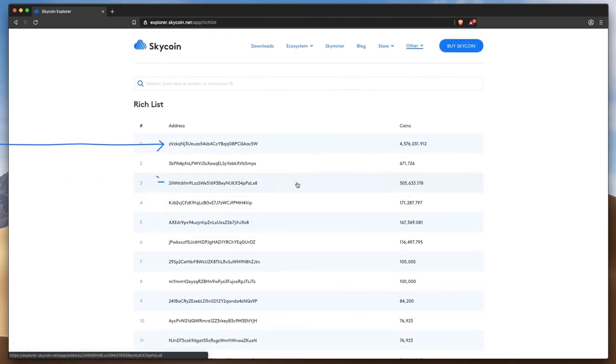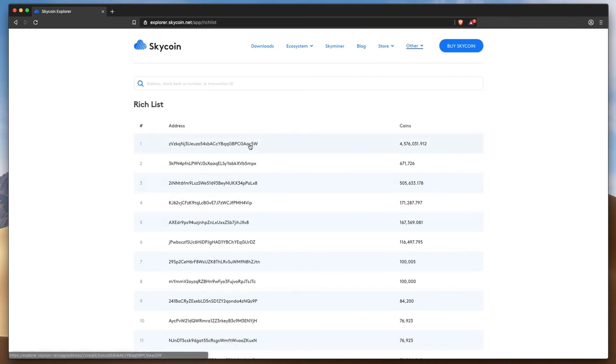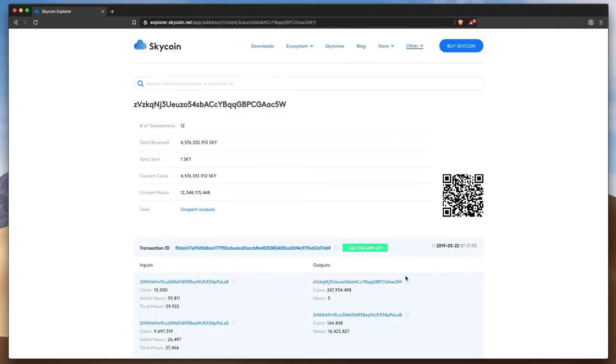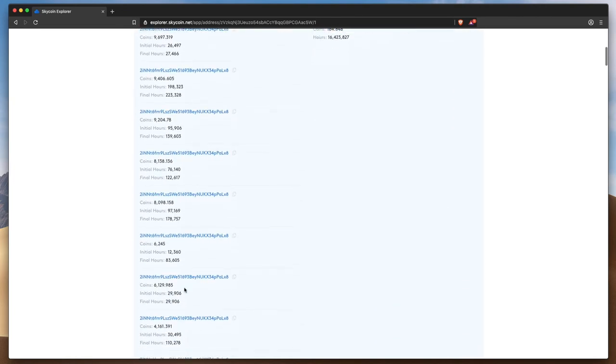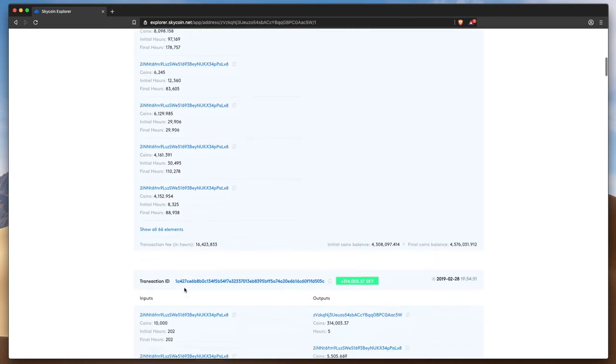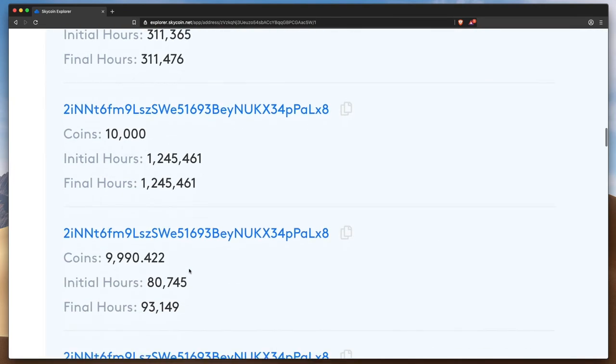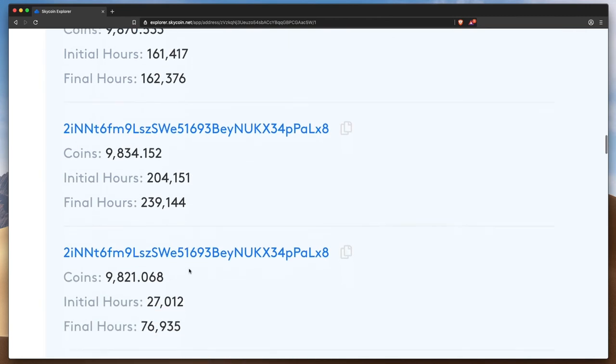The 4.5 million Skycoin wallet at the top spot also belongs to Binance, and this represents their cold storage Skycoin wallet. Cold storage meaning it is completely offline and safe from potential hackers. If you look at the transaction history for that address, you can see that the only transactions it receives are from the other Binance address.